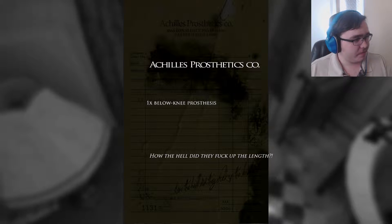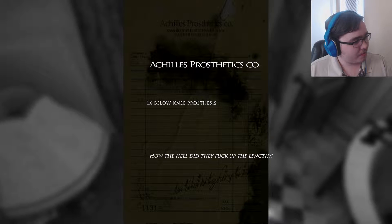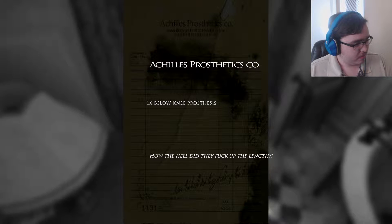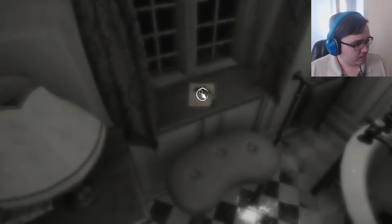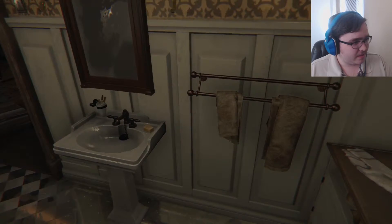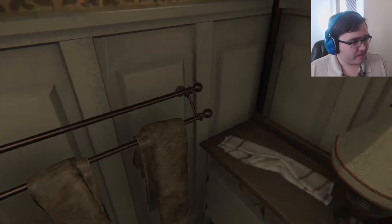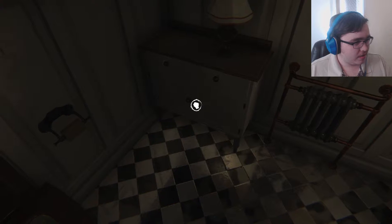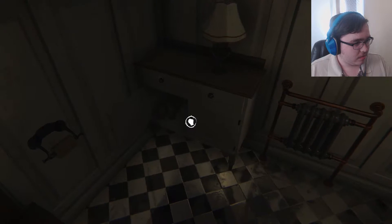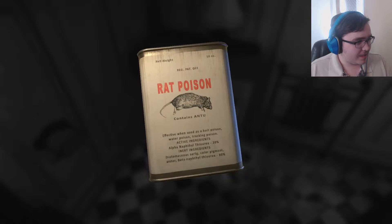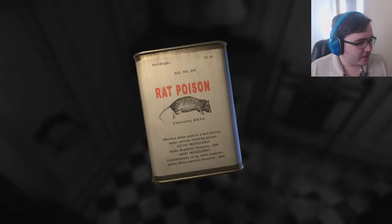Okay, 'one below-knee prosthesis — how the hell did they mess up the length?' All right, I wasn't expecting that. For some reason I wasn't expecting that type of language back in this time period. That's locked. Oh, that's realistic. 'Poison: contains bait, poison, and water. Poison tracking. Effective ingredients — alpha...'